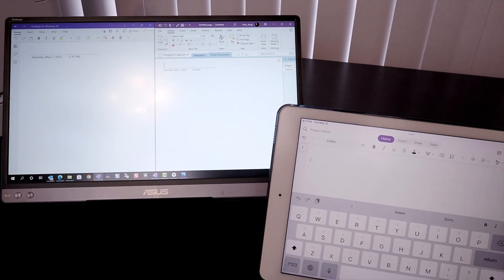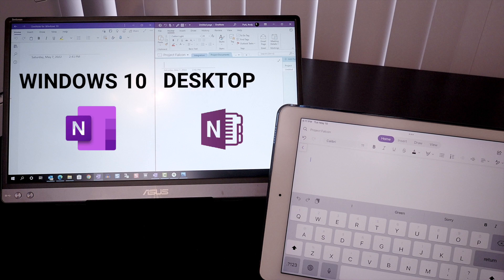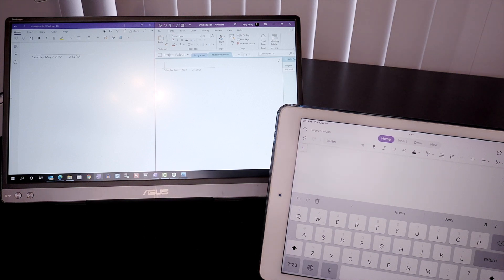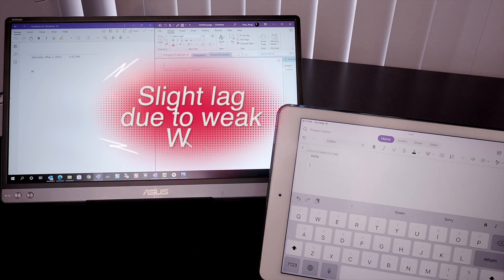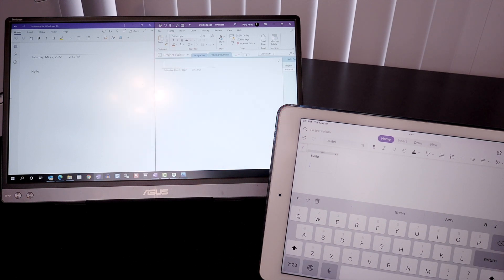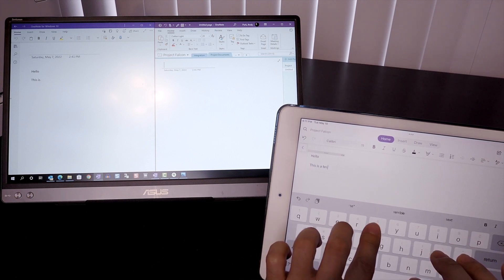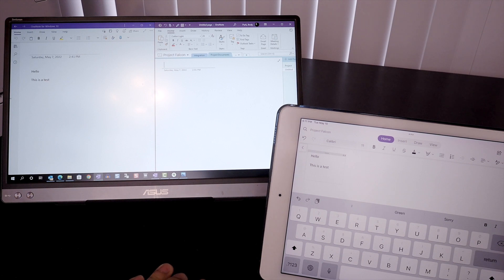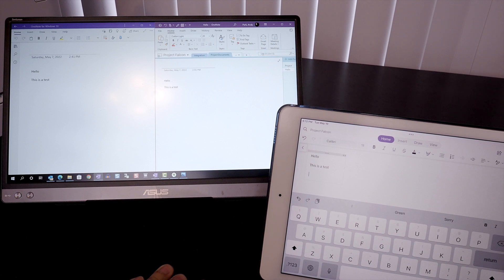I've got the Windows 10 version of OneNote on the left side of the screen and the desktop version on the right side of the screen. Now I'm going to start taking notes on my iPad and we'll see how quickly they appear in each version of OneNote. As you can see, my notes from the iPad show up almost instantaneously in Windows 10, but don't appear in the desktop version. Only when I wait a few minutes or manually sync the notebook does it finally appear.